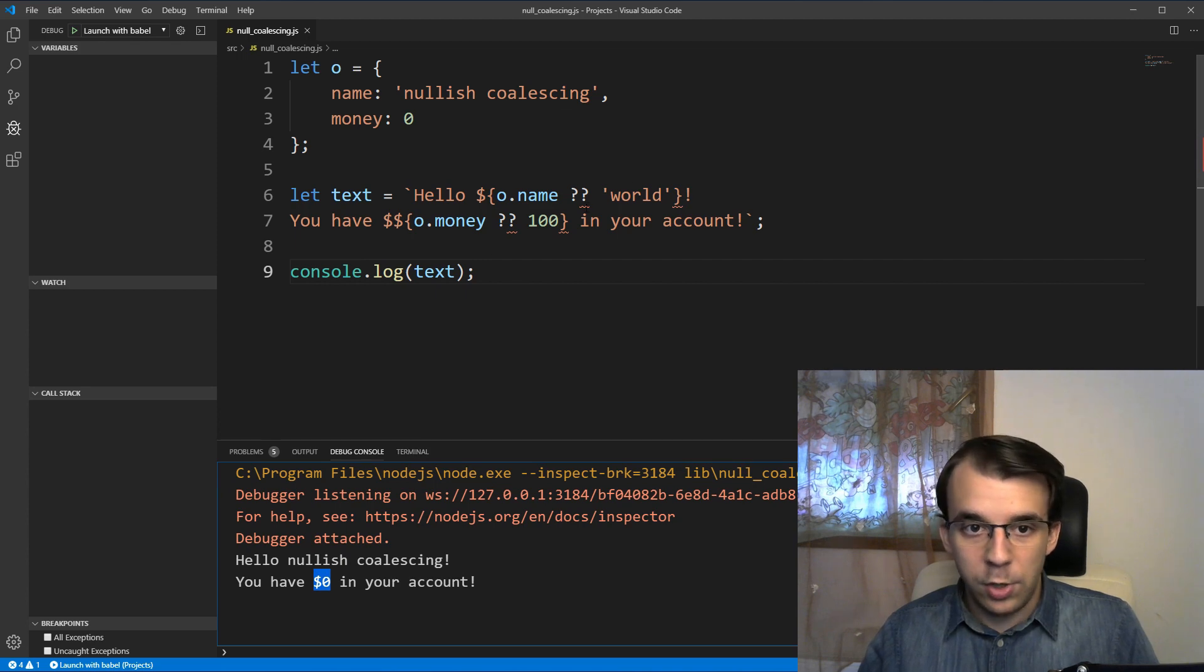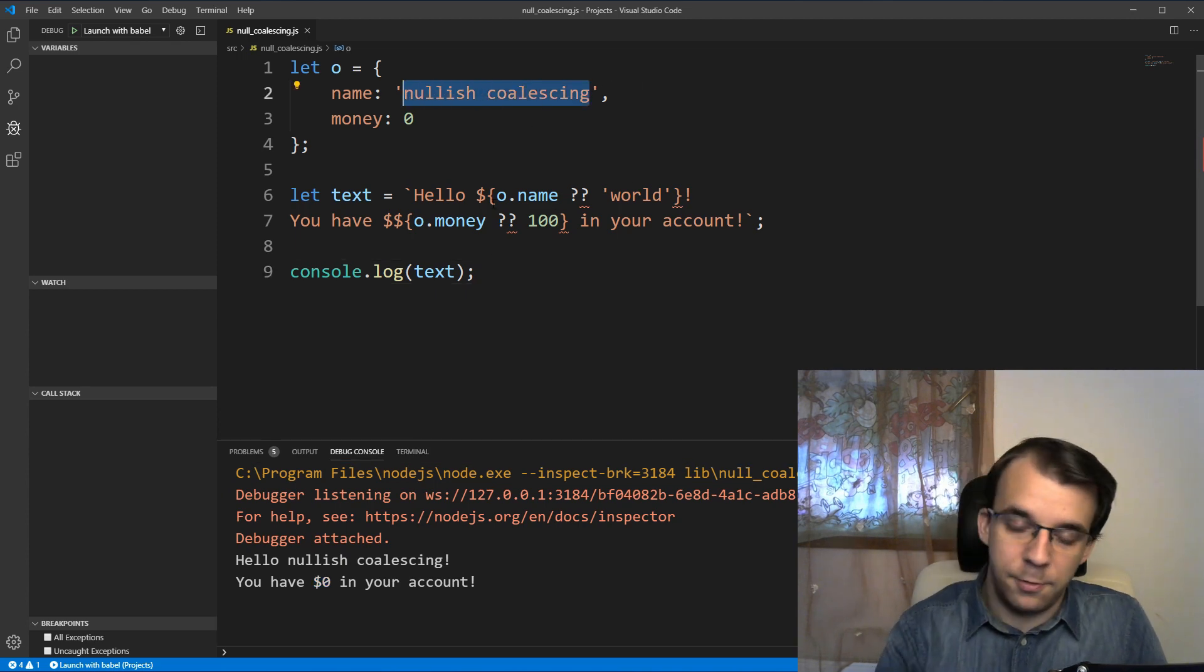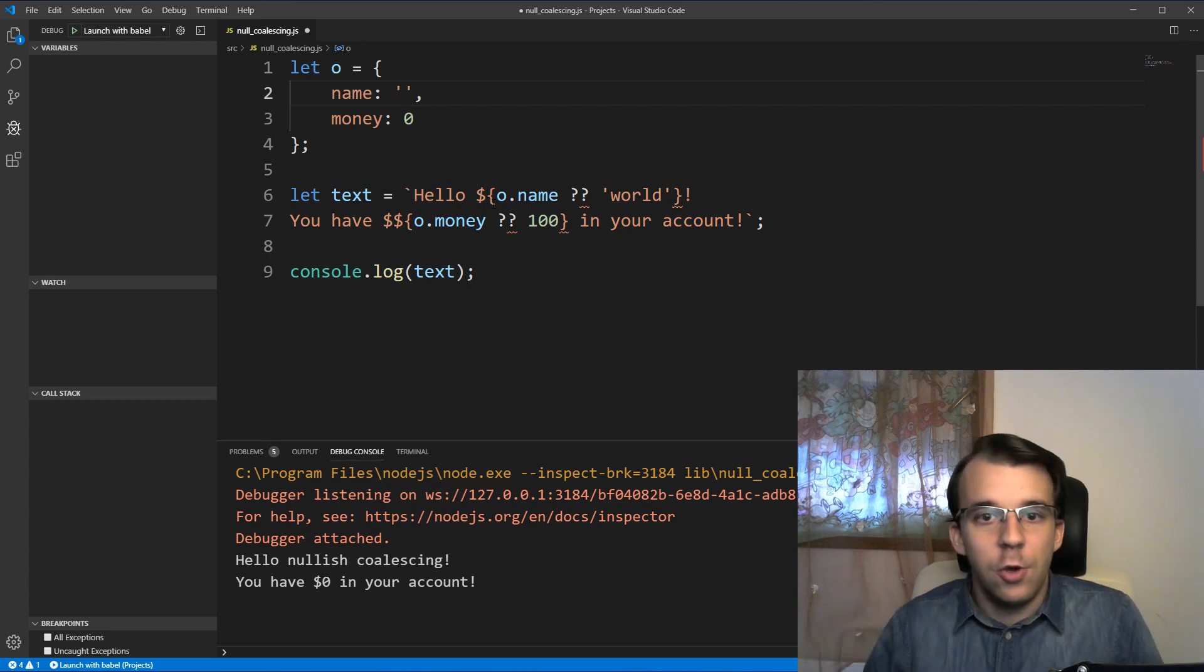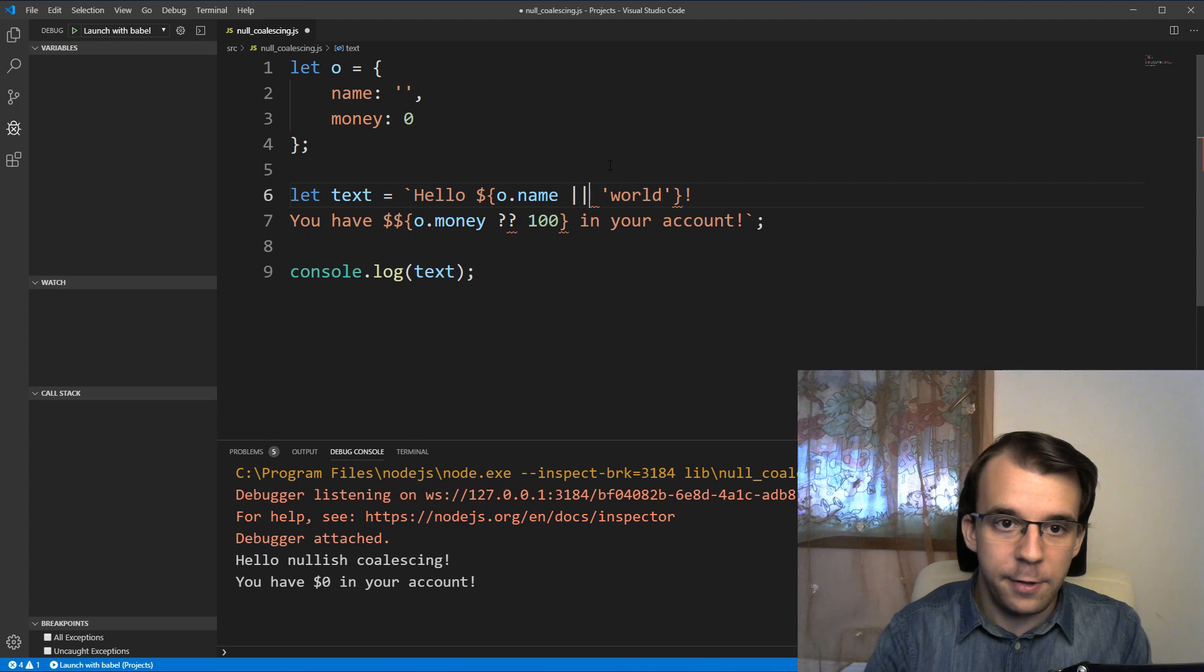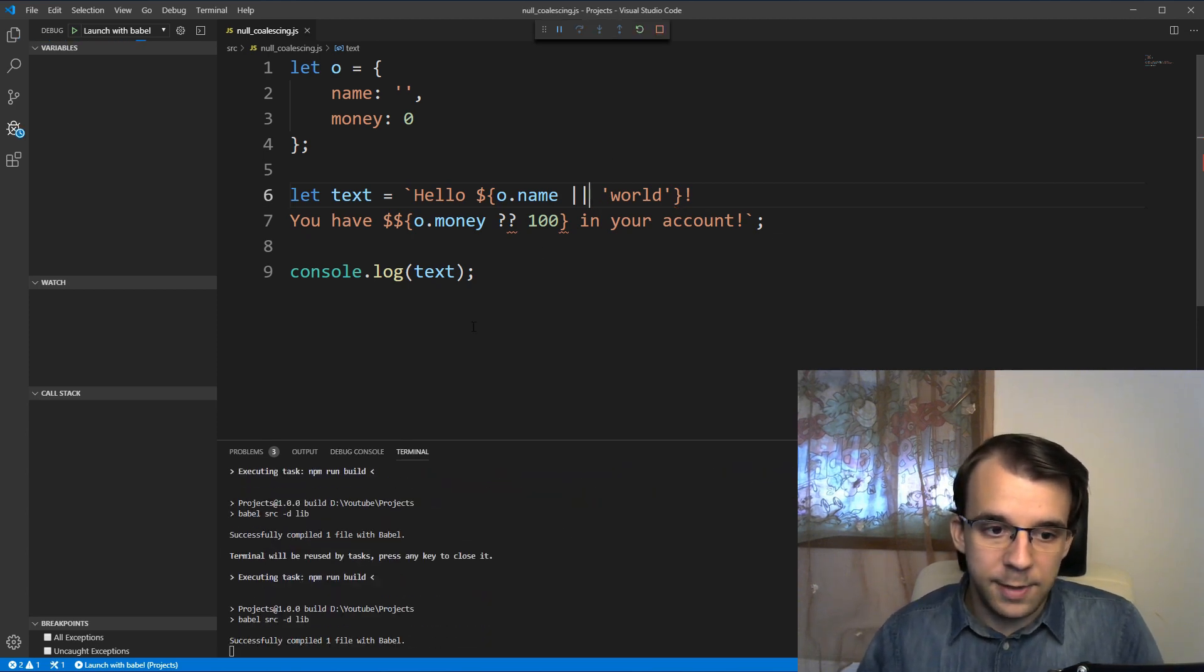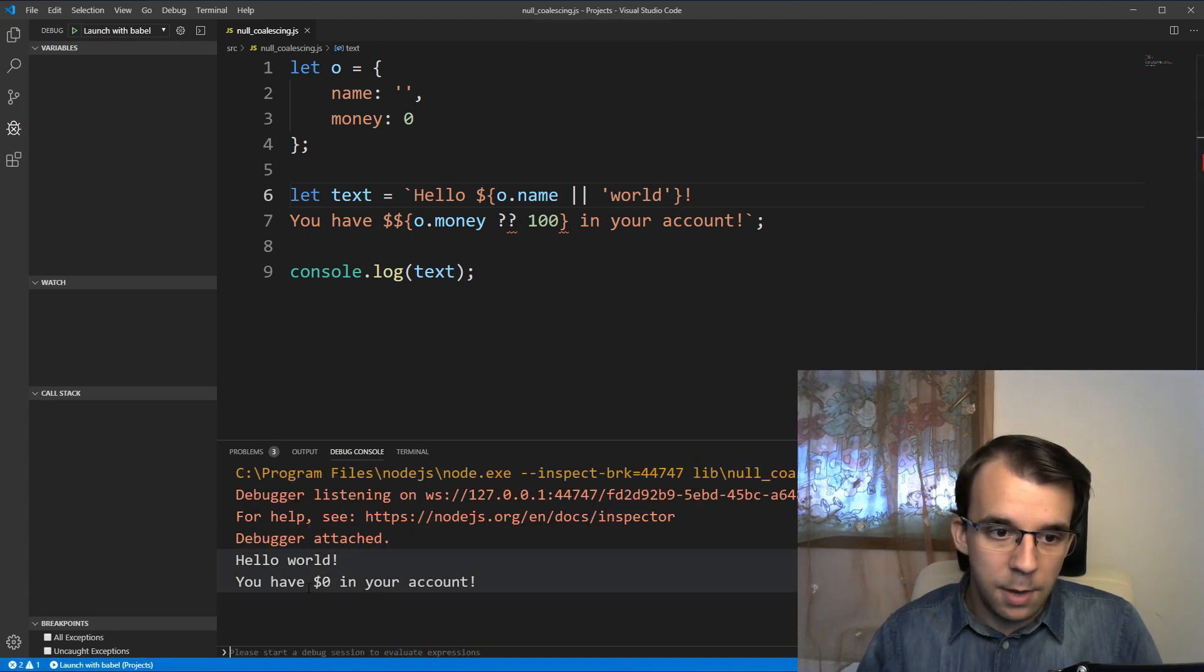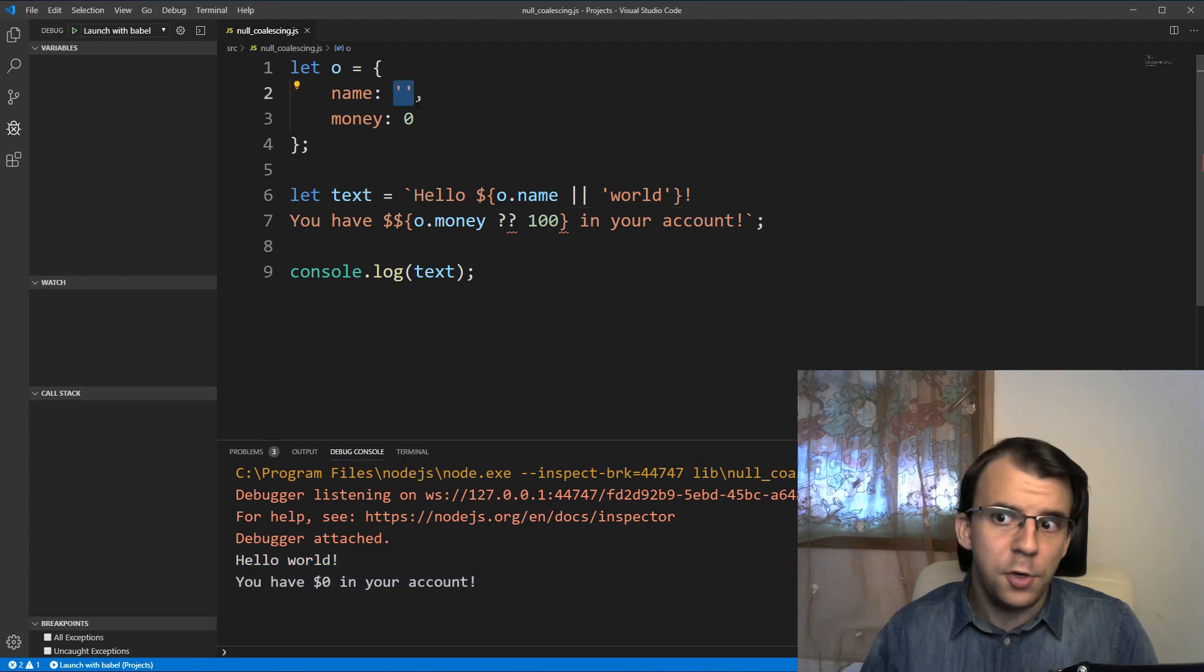And this works for strings as well. As you might know, an empty string is also a falsy value. So in this case with just the or operator, you can notice that if I do this, I'm going to get hello world, even though I want empty string there.